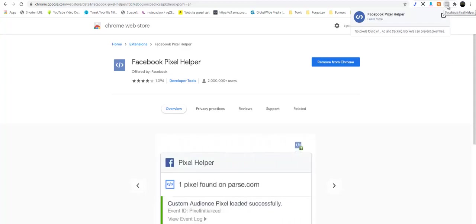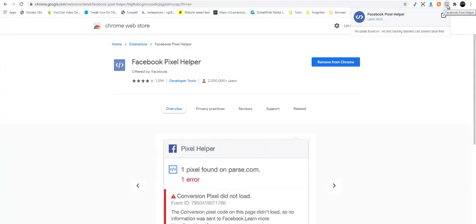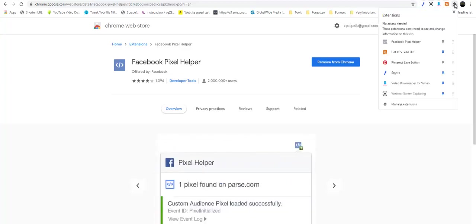And every time an event happens on your page, you would obviously see this light up on your page. Now let's just test it so that you can see what I am talking about. I need to pin it.